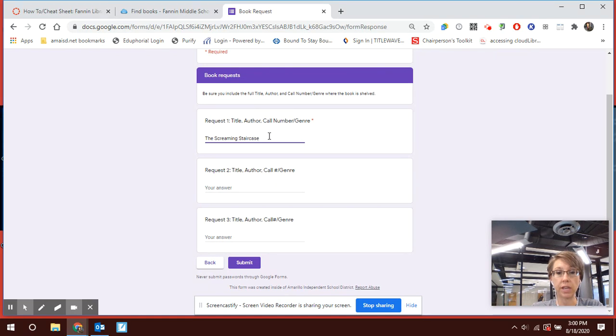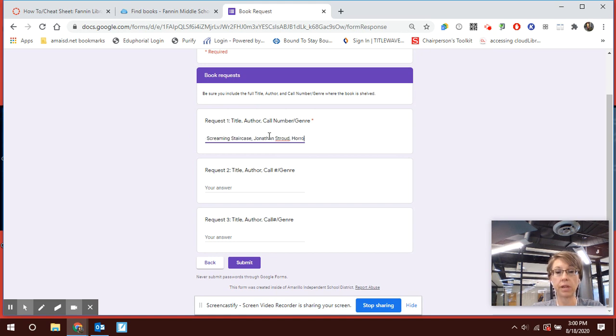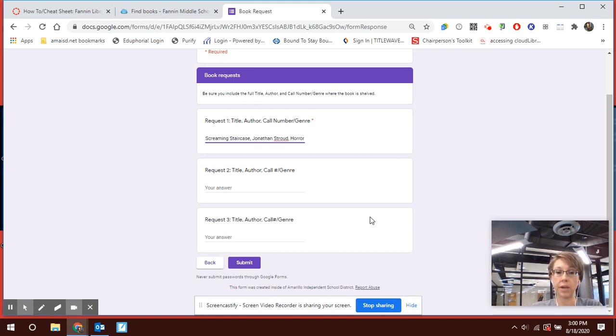I want to make sure that I give Ms. Walters the full title. I want to make sure I give the author's name, which is Jonathan Stroud. And I'm going to make sure that I looked at the catalog and I remember that it was in the horror section. So I'm going to say horror. And then I'm going to submit.